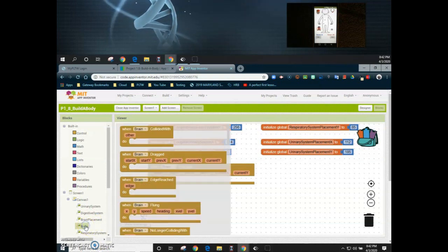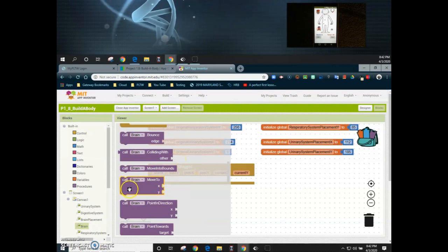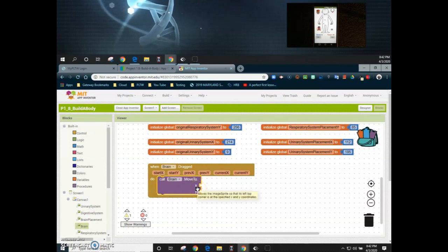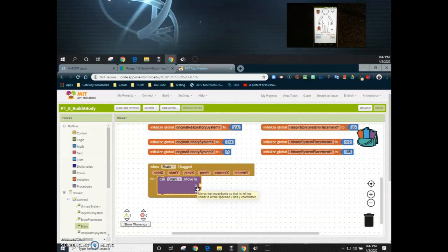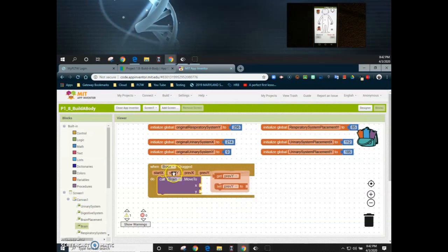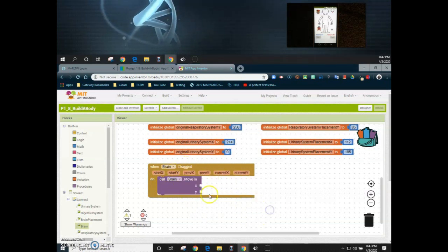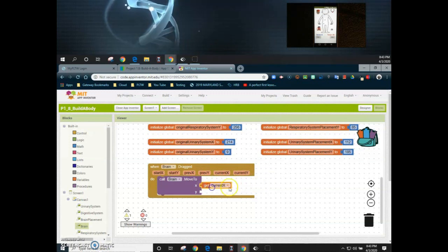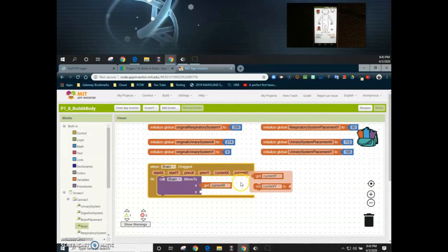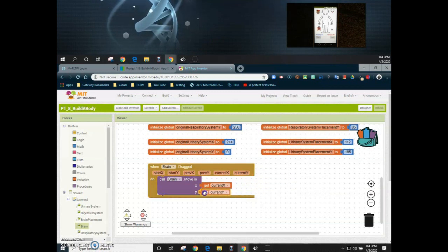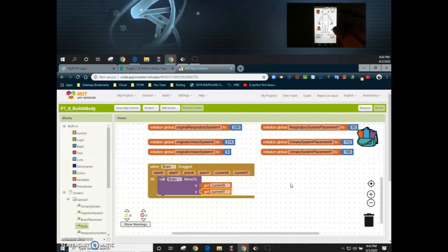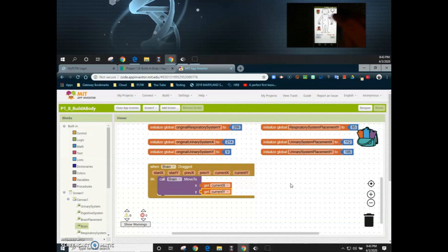Going back into the brain block, scroll down and find a block that says 'call brain move to.' It's going to grab the X and Y coordinates. It already has your starting points logged in variables and also in the local variables. We want to grab the local variable for current X and place it on the X coordinate, then do the same with current Y. That will now allow us to take the brain and move it across the screen — wherever you move it, it will go to that location.